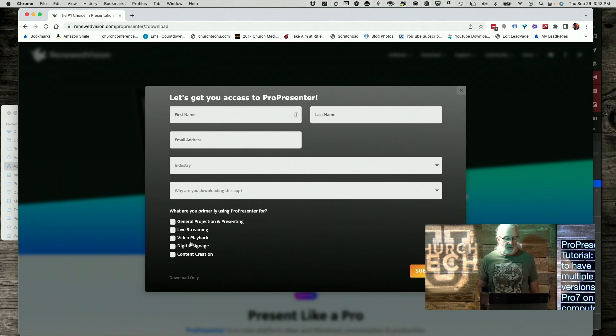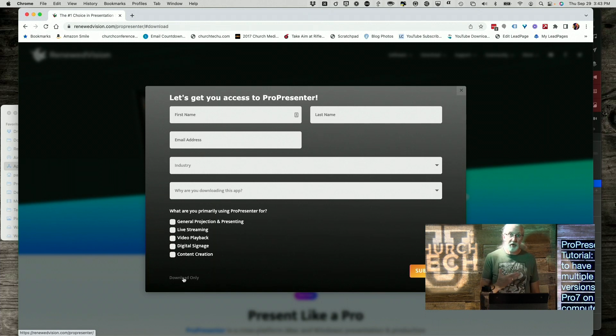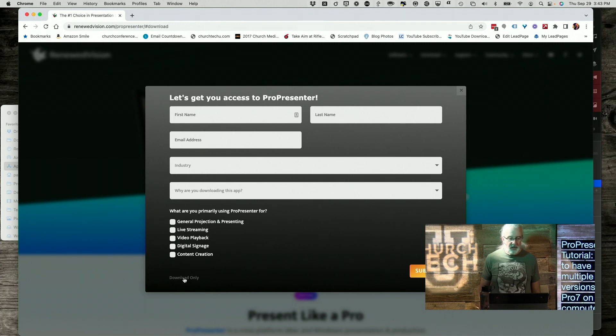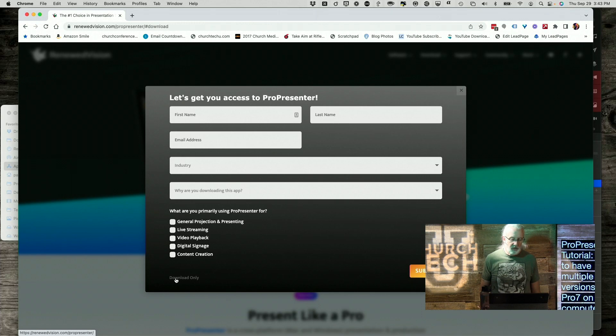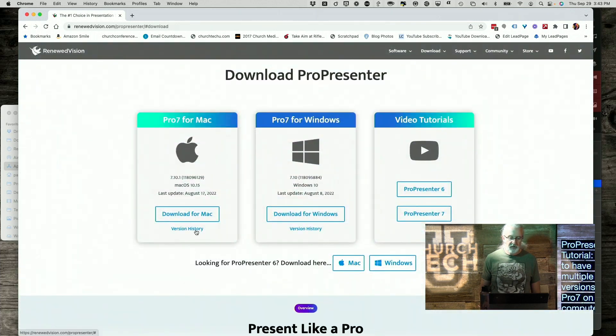If you haven't signed up for that, you absolutely should so they can let you know, for example, when beta versions come out and cool stuff on the ProPresenter users community that RenewedVision and I have partnered together for. If you've already done that or just don't have time, do it later. This button down here, Download Only, will take you to the download page.